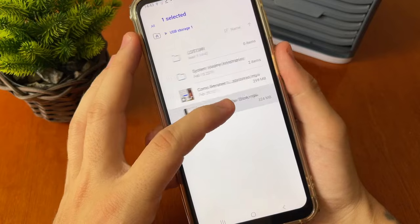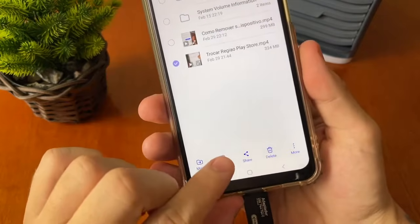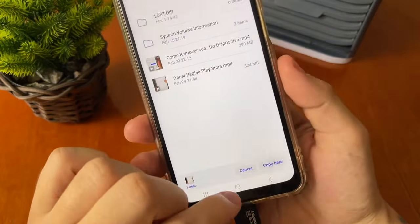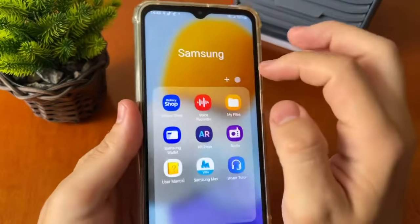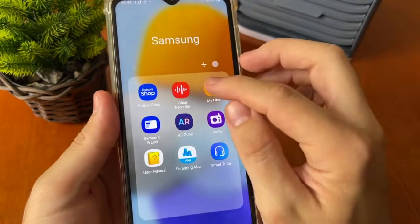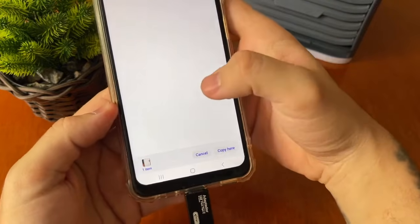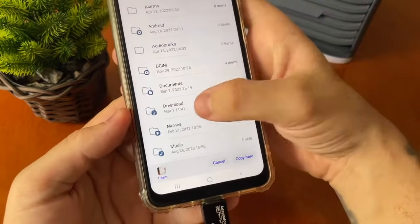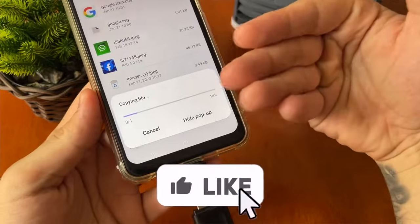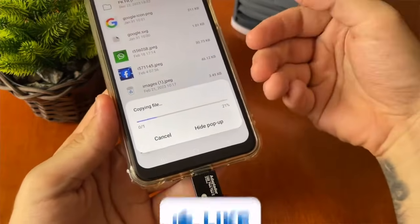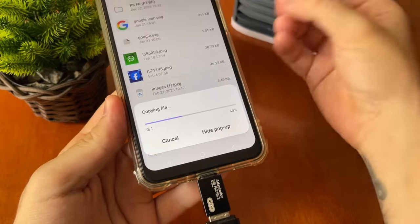You just need to select the item you want to share, tap copy, then go to a folder. For example, go to My Files, then Internal Storage, then Downloads and paste it there. In this case it is a video, but you can do the same process with your audio or music.